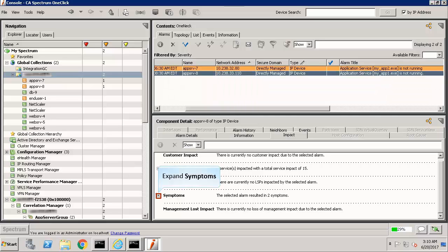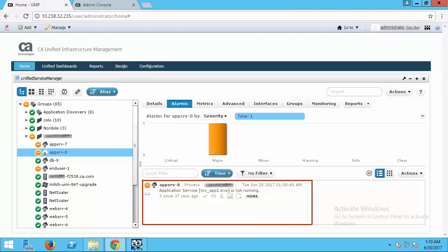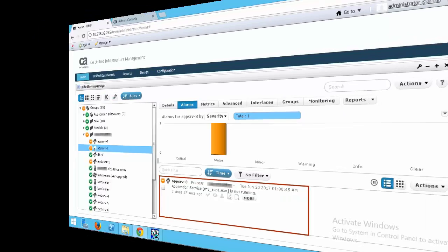Expand symptoms. Observe it shows two more alarms. All the application services are down, and login failed as the suppressed alarm. Return to the UMP console and check the global alarm view. Observe this information is synced back in CAUIM. It only shows the total number of alarms and the root cause. It does not show the symptomatic alarms.